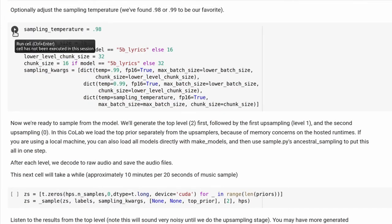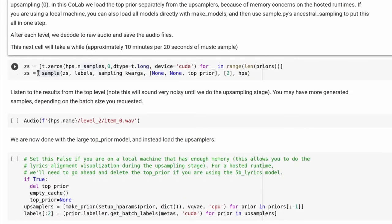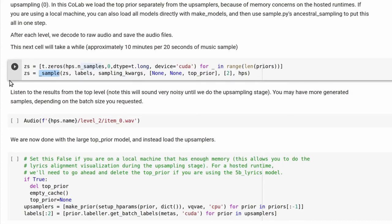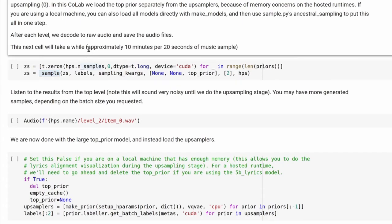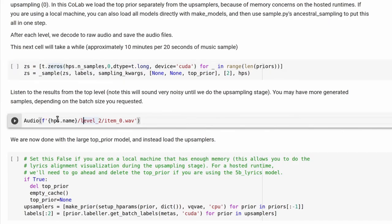This section specifies a couple more parameters for your model. The sampling temperature determines how weird you want it to get — for example, a value of 1 means you don't want it to take too many artistic liberties. Finally, you'll get to the step where you run the sample function, which is the main driver for the Jukebox neural network. They say this section will take approximately 10 minutes per 20 seconds of music sample, though in my experience it actually takes a lot longer.